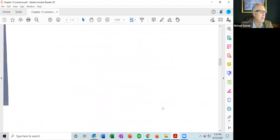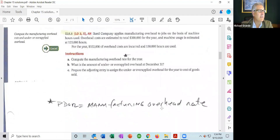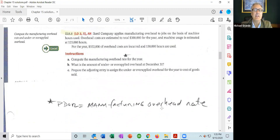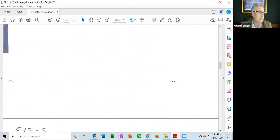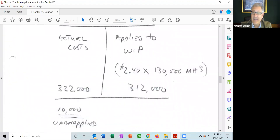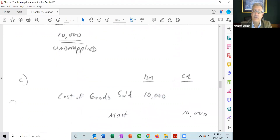Item C says: prepare the adjusting entry to assign the underapplied or overapplied overhead to cost of goods sold. Recall from financial accounting that an adjusting entry affects a balance sheet account and an income statement account, but never cash. You need to zero out the manufacturing overhead account and close it to cost of goods sold. Since we have a net debit in manufacturing overhead, we need to credit it. The journal entry: credit manufacturing overhead for $10,000 and debit cost of goods sold.